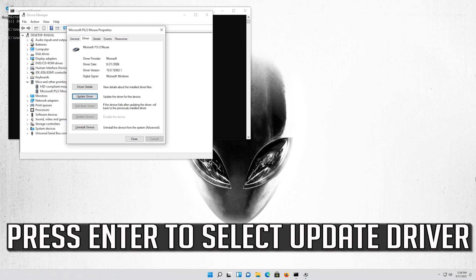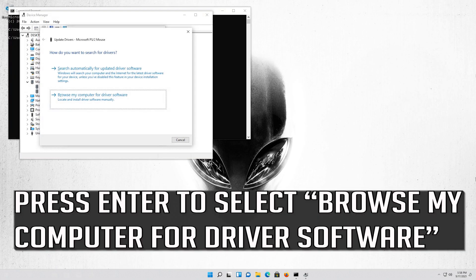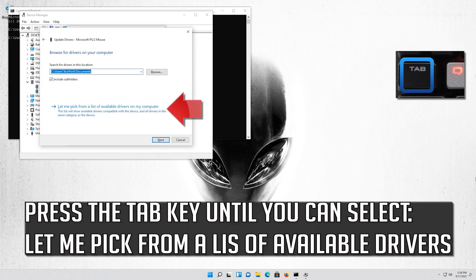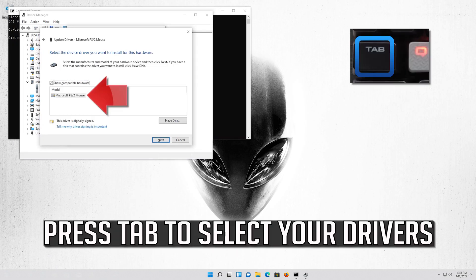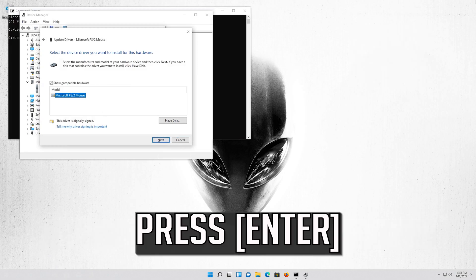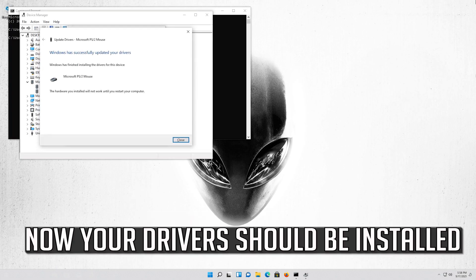If that didn't work, press Enter to select Update Driver. Press Enter to select Browse My Computer for Driver Software. Press Enter to open it. Press Tab to select your drivers. Now your drivers should be installed.